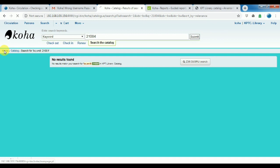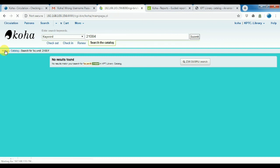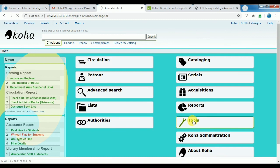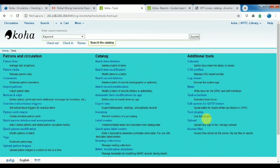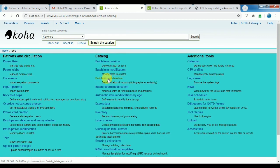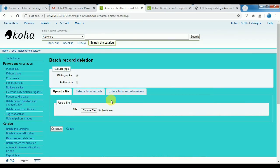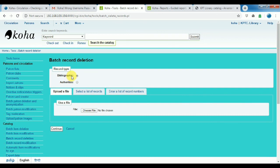Okay, I'm home, go to home. Tools, tools. Click. Click the patch record deletion, patch record deletion. Okay, yeah, patch record deletion.